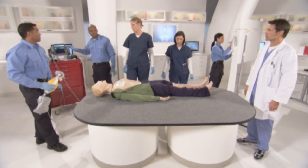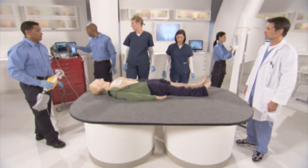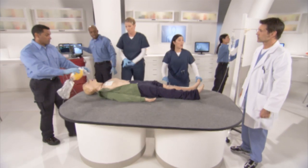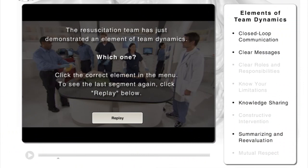During the team dynamics lesson, you'll encounter simulation scenarios such as: 'Shock to the patient. Shocking on three. One, two, three. Shocking. Shock delivered.' Follow the instructions in the lesson.